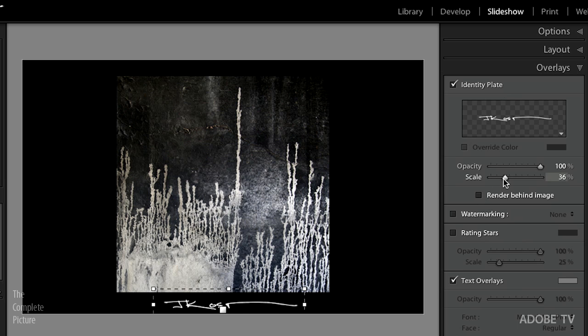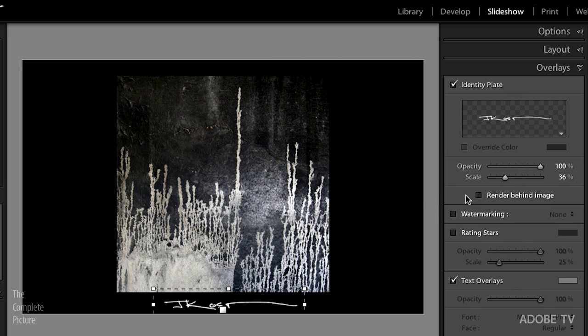We can also change the opacity — I'll leave that fully opaque. So that's the identity plate in the slideshow. Let me show you one more example.